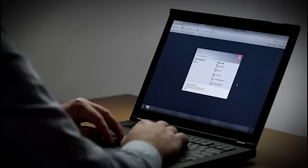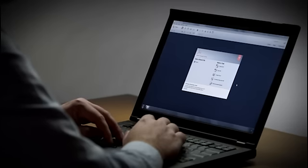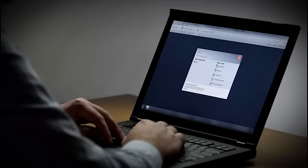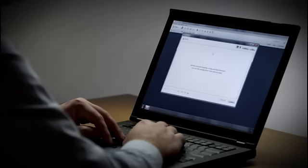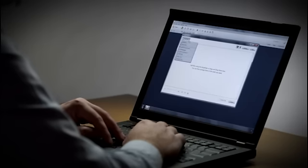There are many occasions when you will need to take different pages from different files and arrange them into a single PDF document. Acrobat 11 now makes that task faster and easier than ever. Let me show you how. In Acrobat 11, I'm going to choose the Combine Files into PDF command.